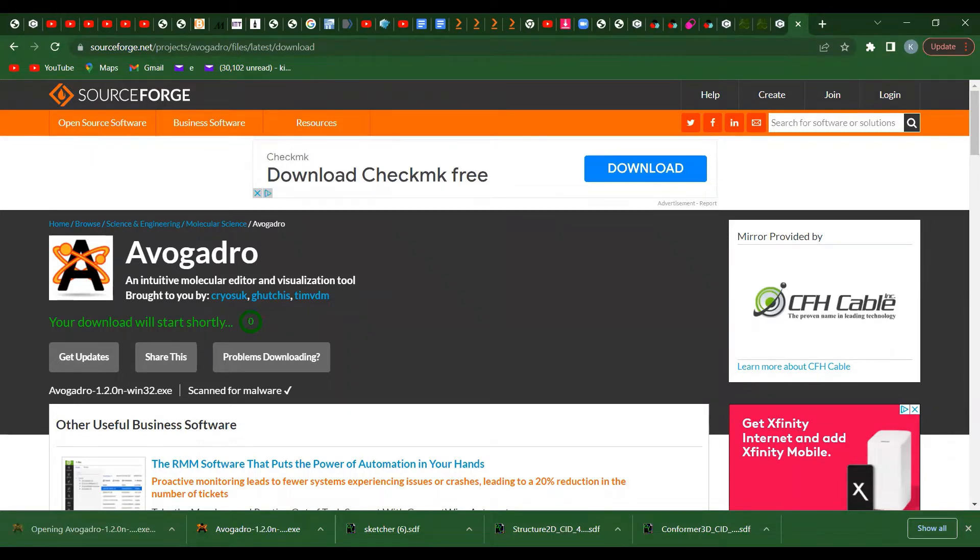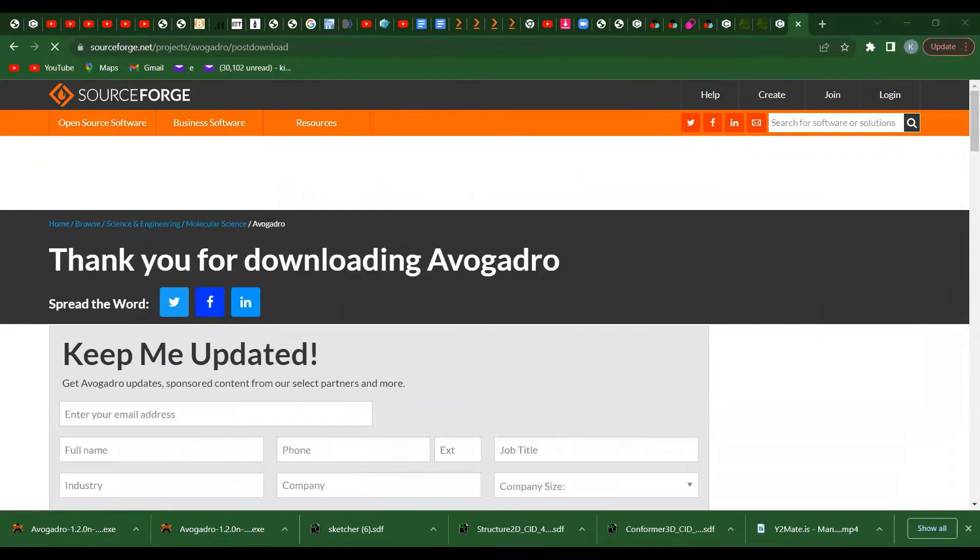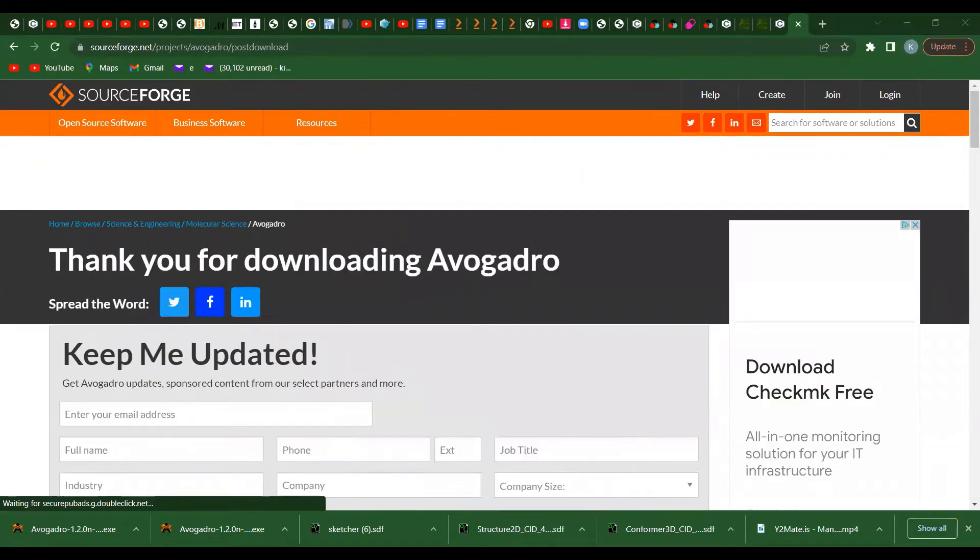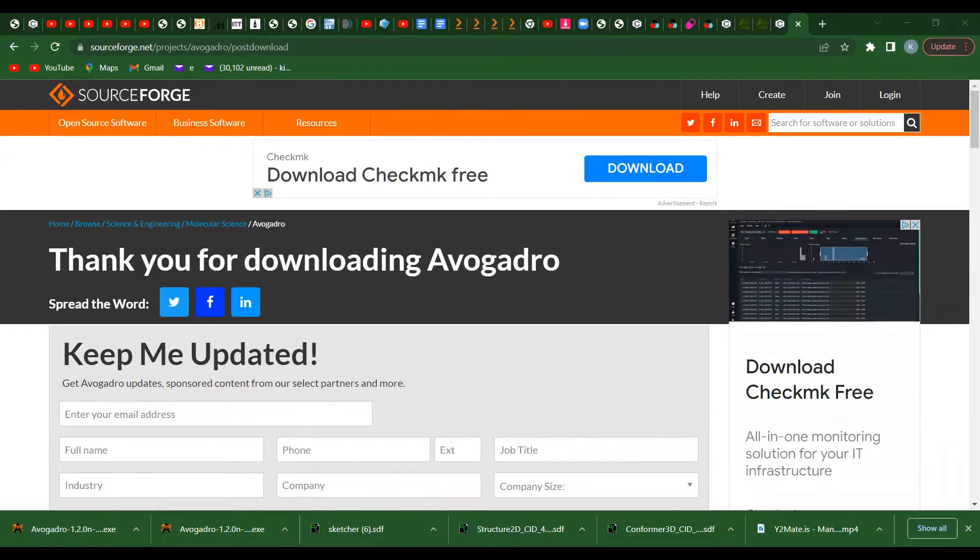Then click next. You have to agree to the terms of the application. Click agree, then next.